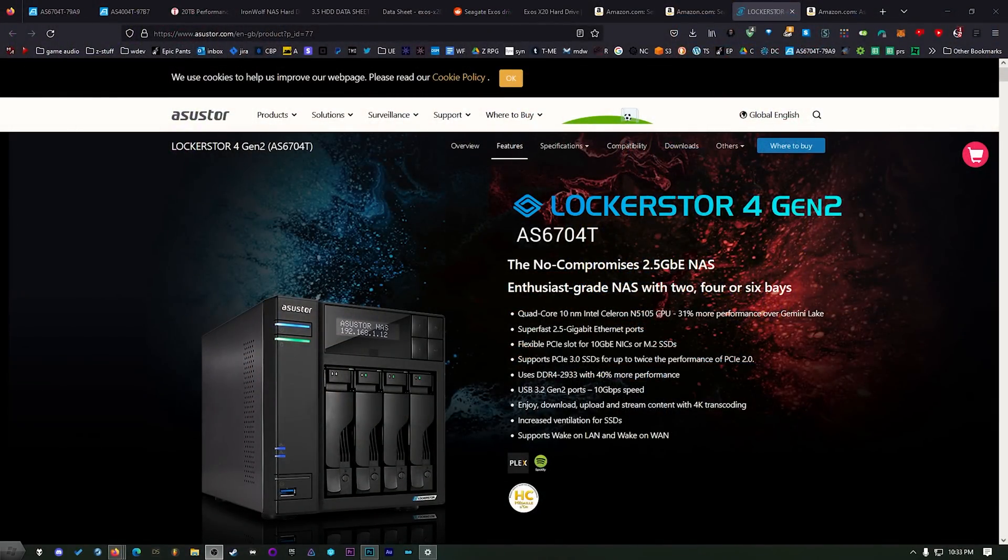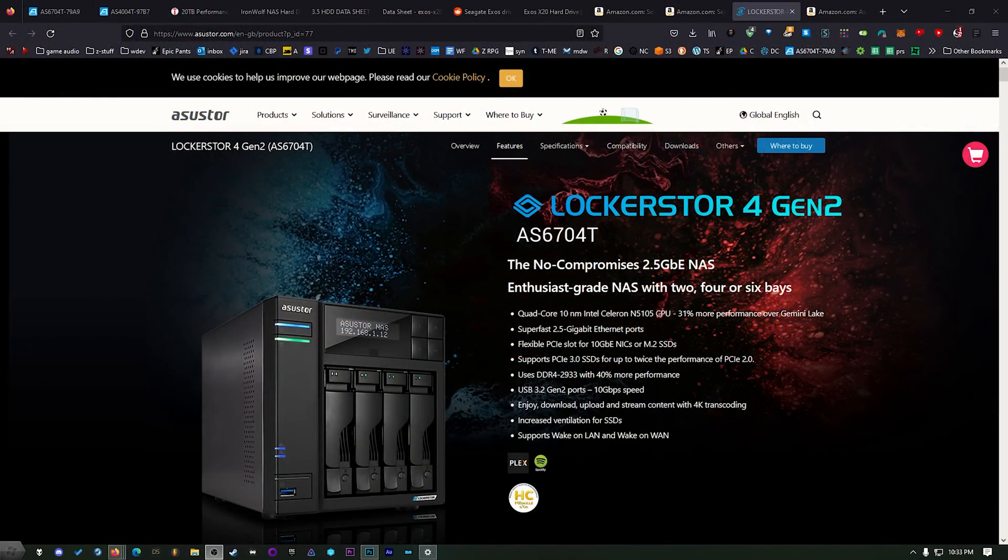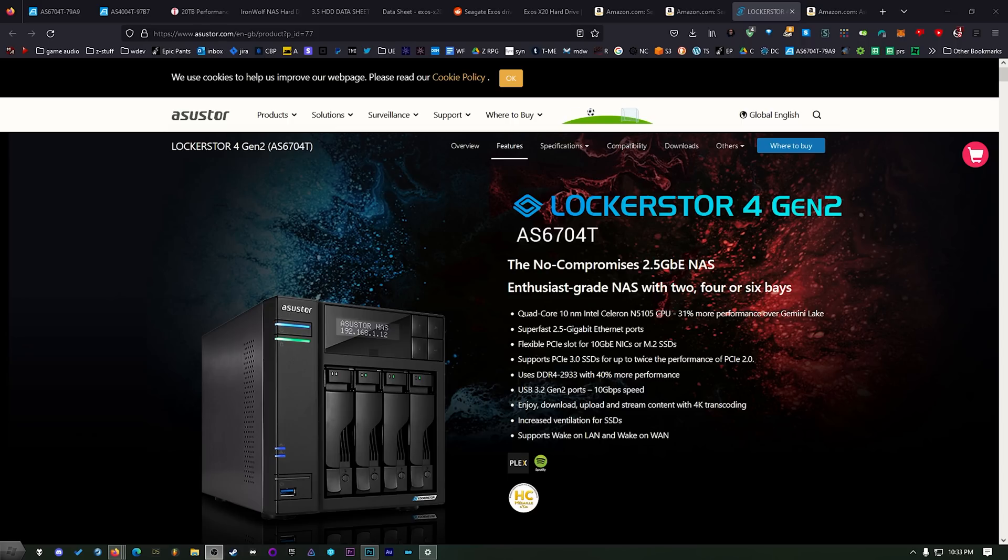While they did send me these drives this is not sponsored content. In fact I was about to buy the 14 terabyte versions and then I was talking to someone at Asustor and I said hey listen you can tell Seagate right now I am on Amazon, I'm going to buy the 14 terabyte versions. Do they want to sponsor this content with some 14 terabyte drives? And they wrote me back and said how about some 20 and I was like yes I will take the 20 terabyte drive.